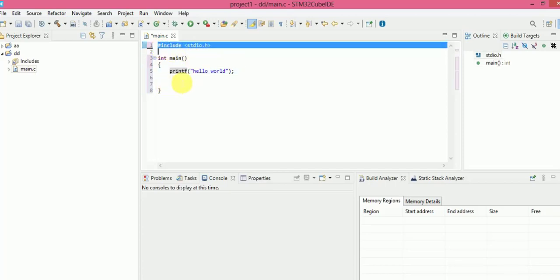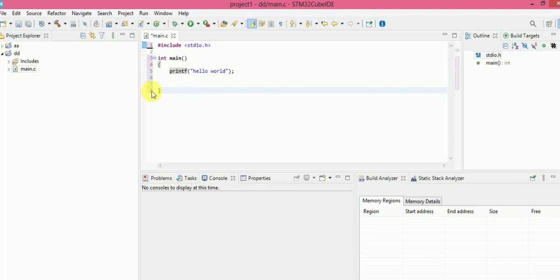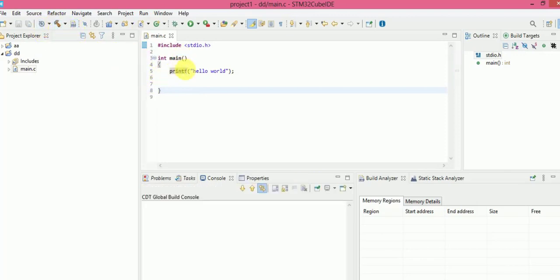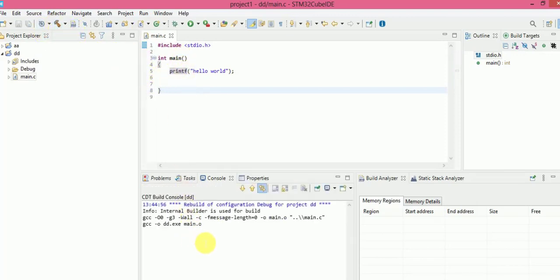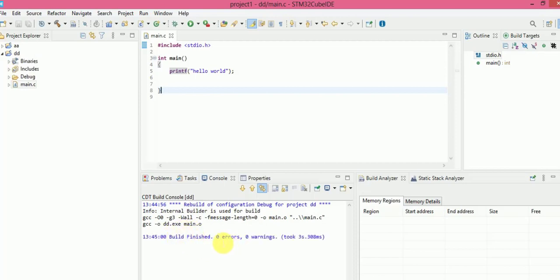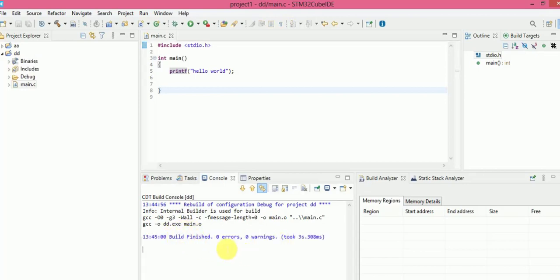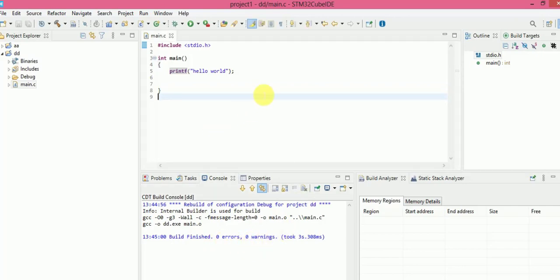Let us see if this project builds successfully. Let us build it. You can see over here if there will be any error or warning — it will be displayed here. There is no error and no warning, so that means our project is fine. Let us run this project.